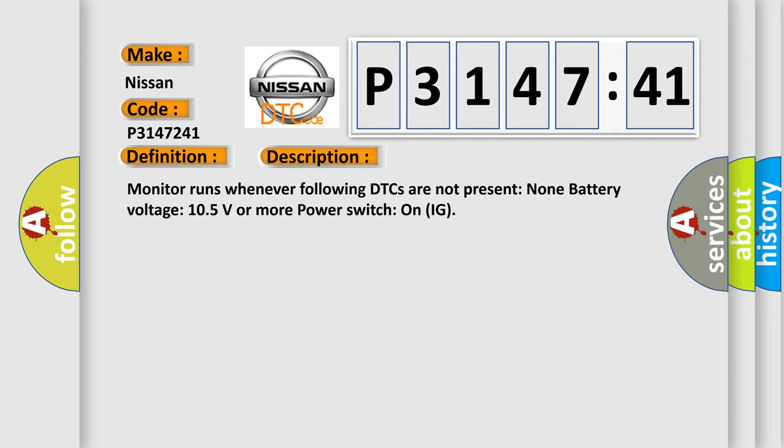Monitor runs whenever following DTCs are not present: none. Battery voltage 10.5 volts or more, power switch on IG.